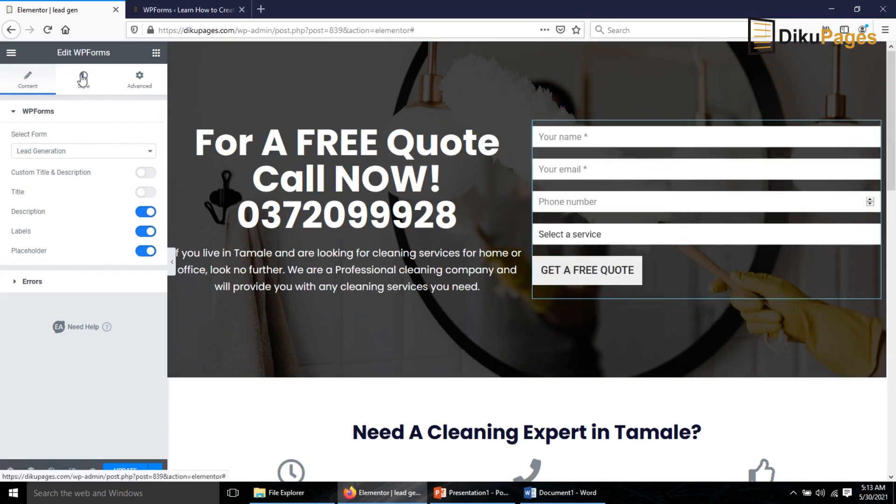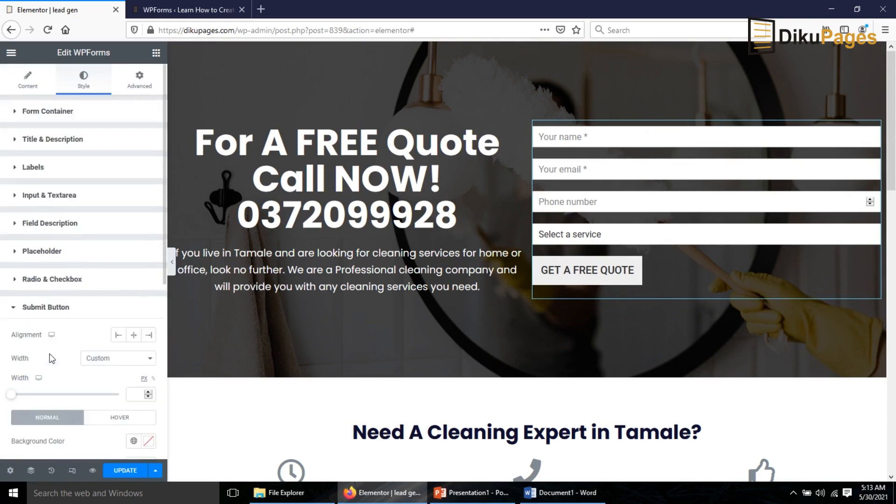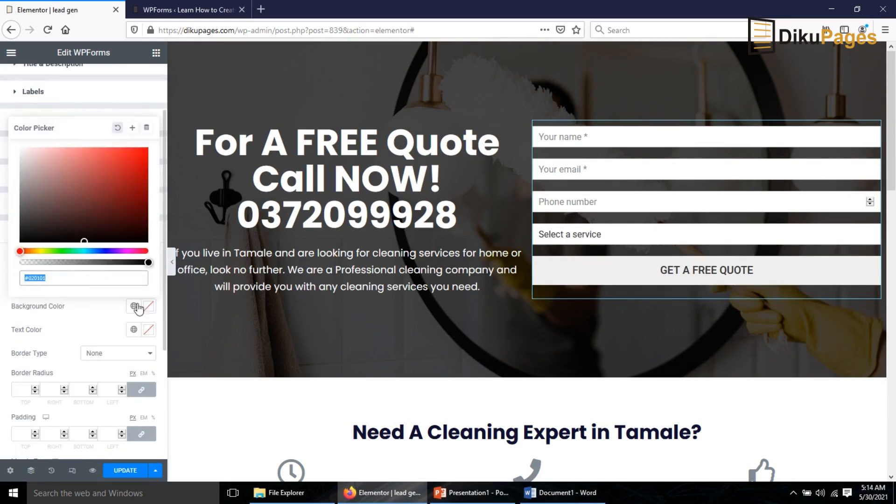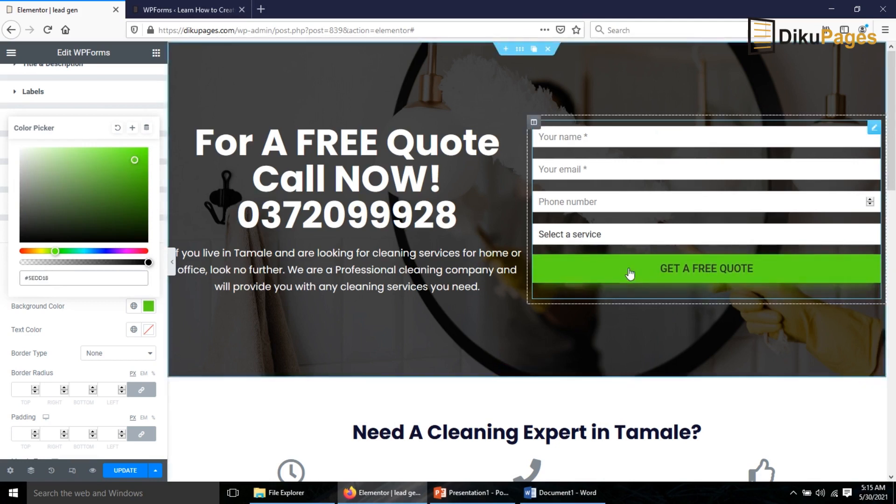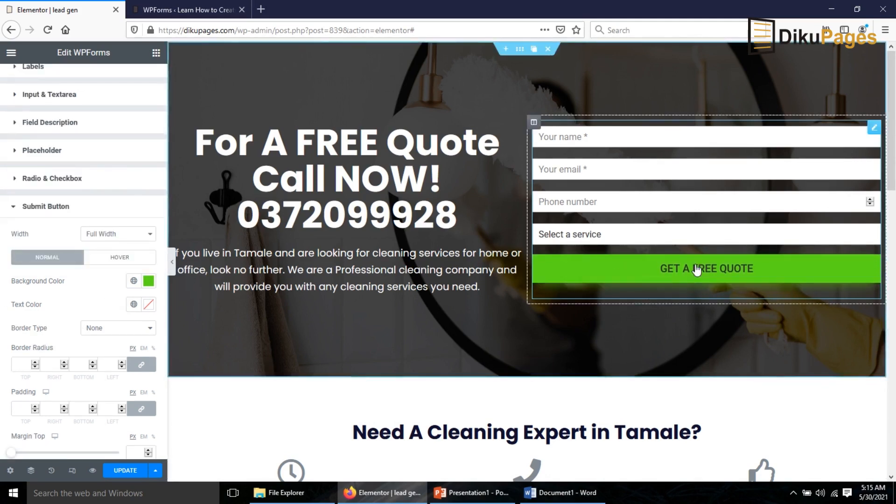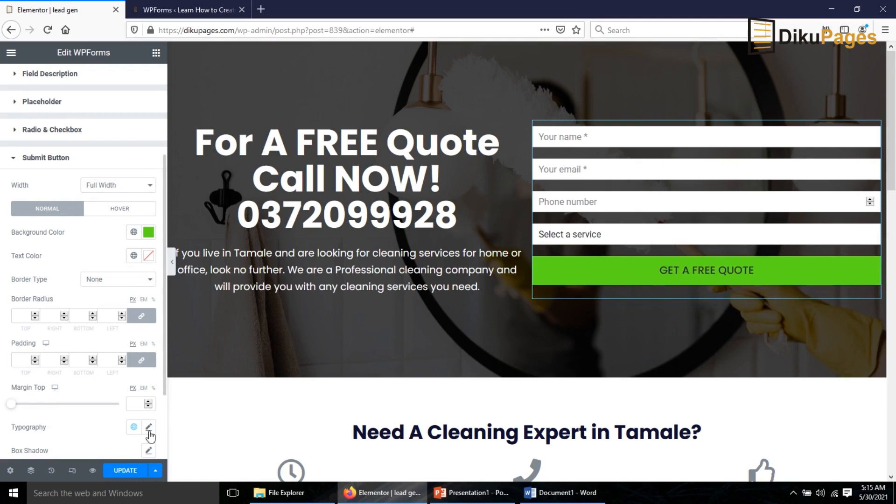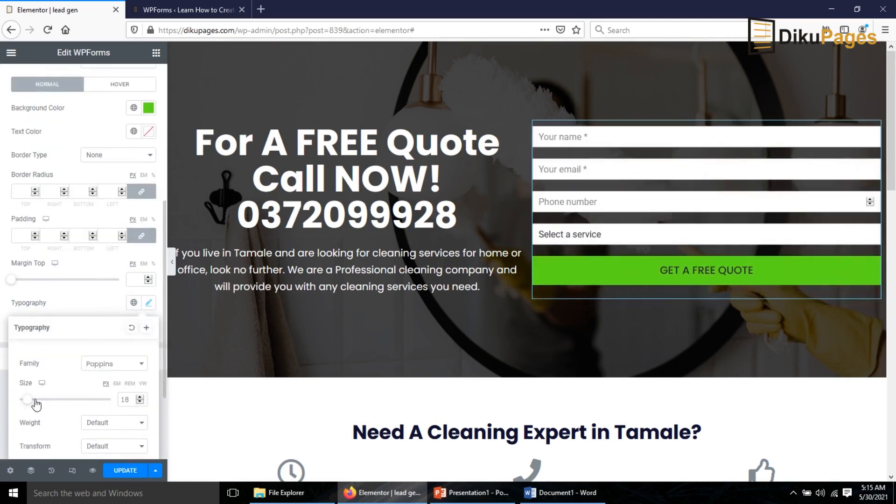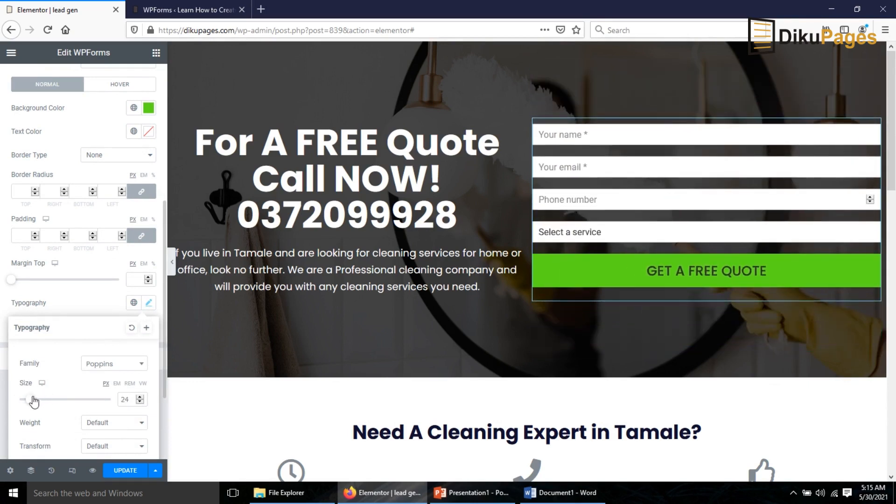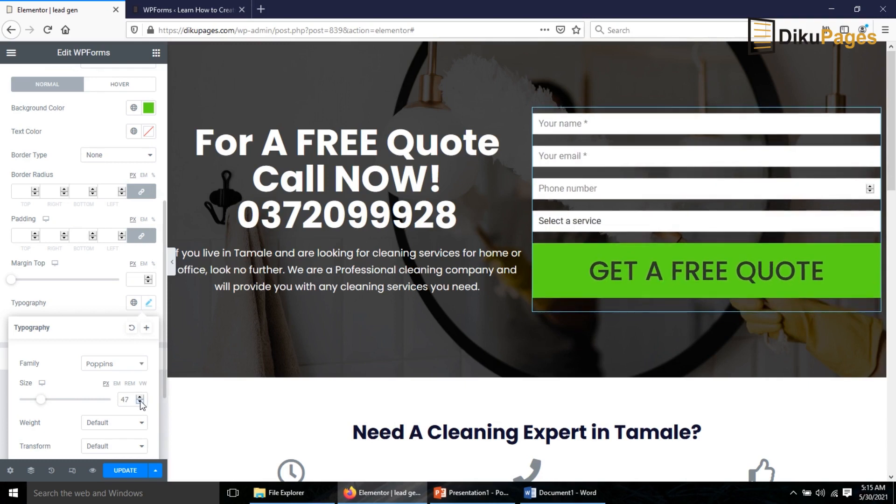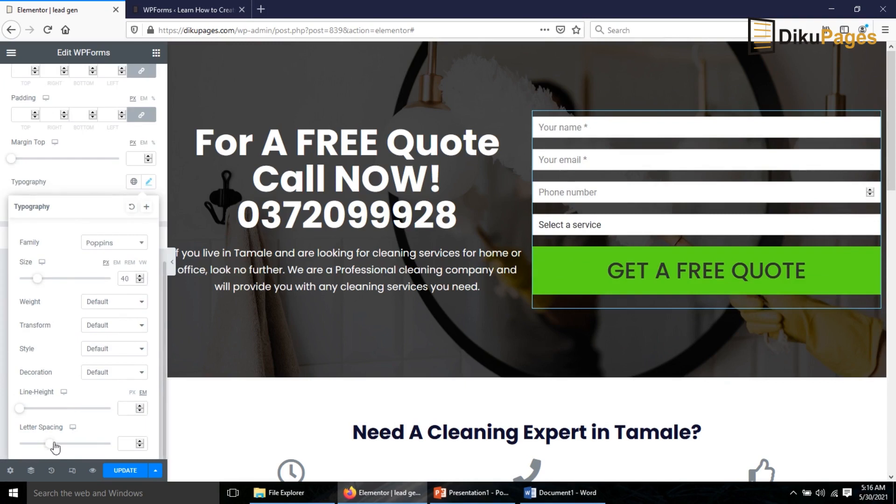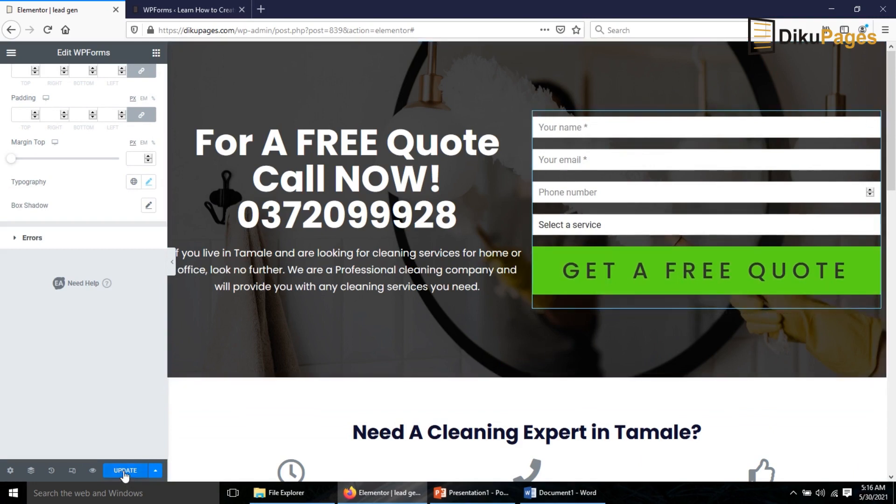Now I will style it. I go to Style, I go down to Submit Button. The Width I want to make it full width. The Background Color I choose a brighter color like this. I like the hover style, that's cool. Text color too is okay. Now Typography, I'll change it to Poppins and then I'll increase the size. I'll make it 40. And then Letter Spacing I drag it to the end. Perfect. I update. Let me preview the changes.